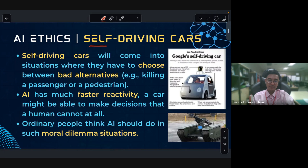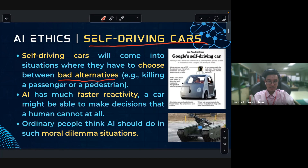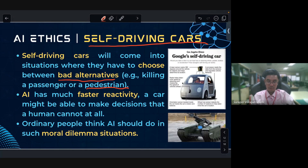The self-driving car will encounter situations where it has to choose between bad alternatives — for example, killing passengers or killing pedestrians. AI has much faster reactivity, so a car might be able to make decisions that a human cannot. People often debate what AI should do in such moral dilemma situations.